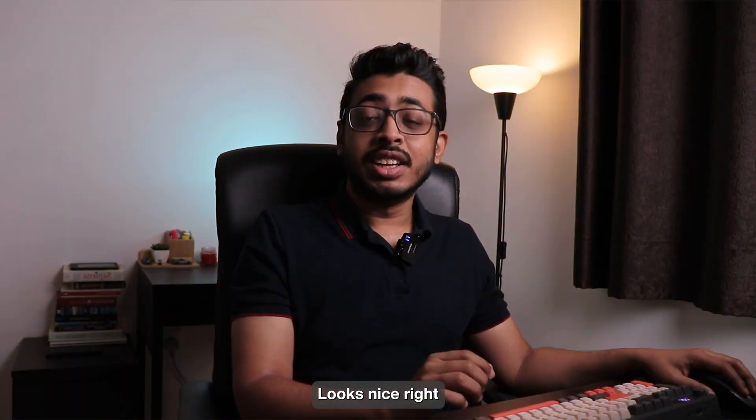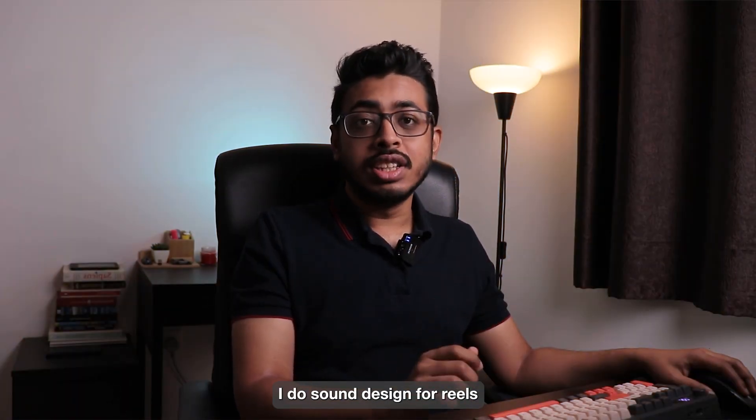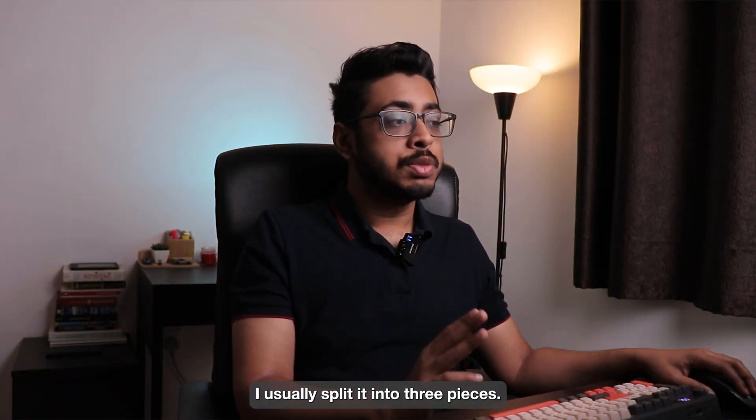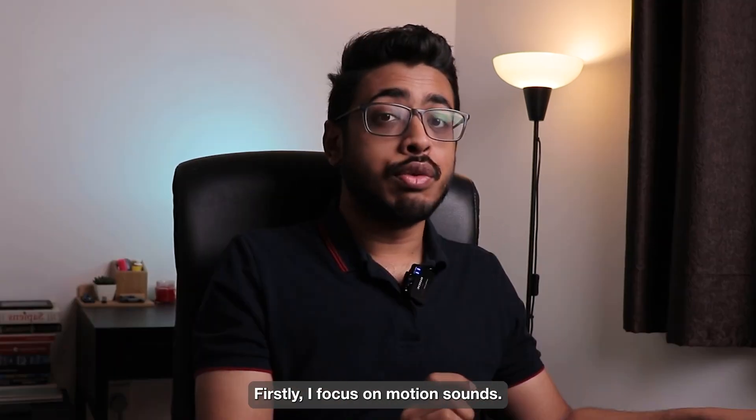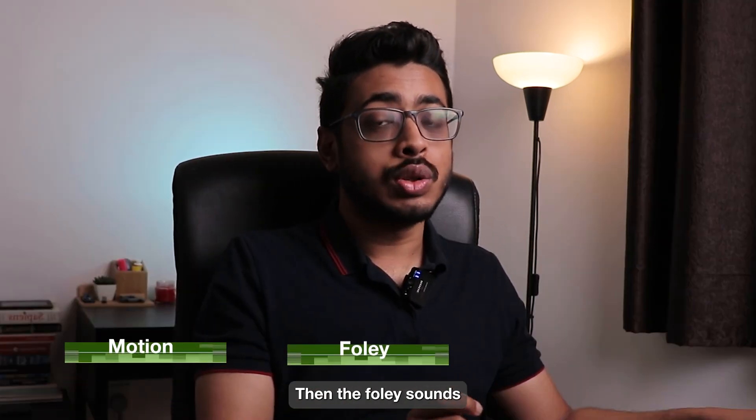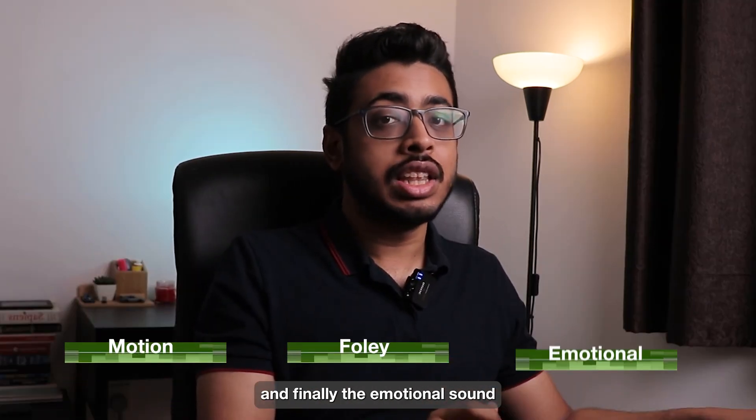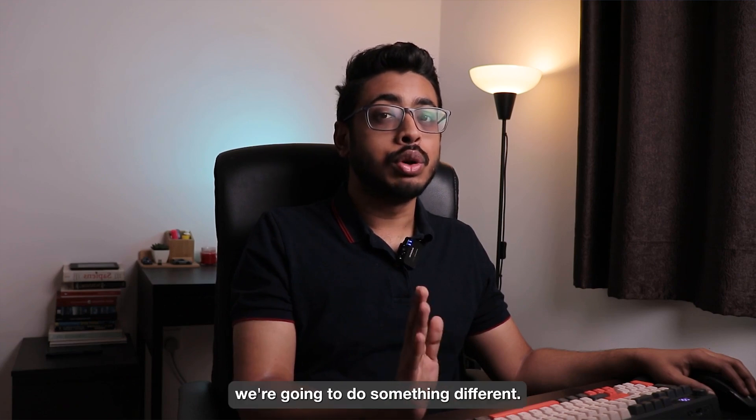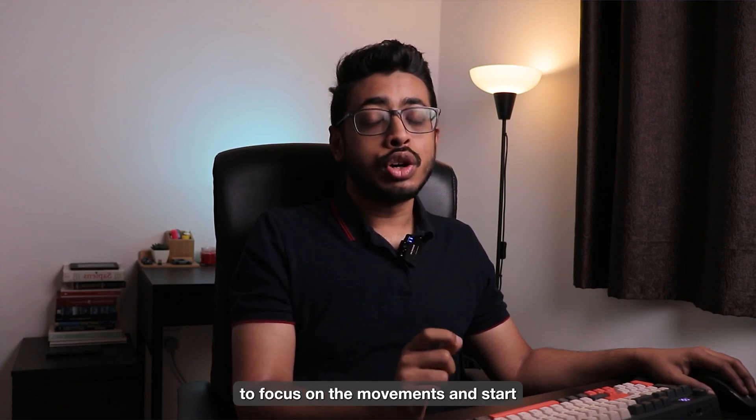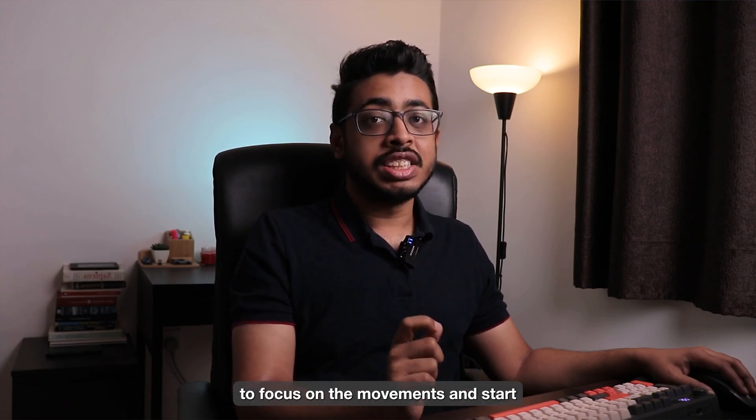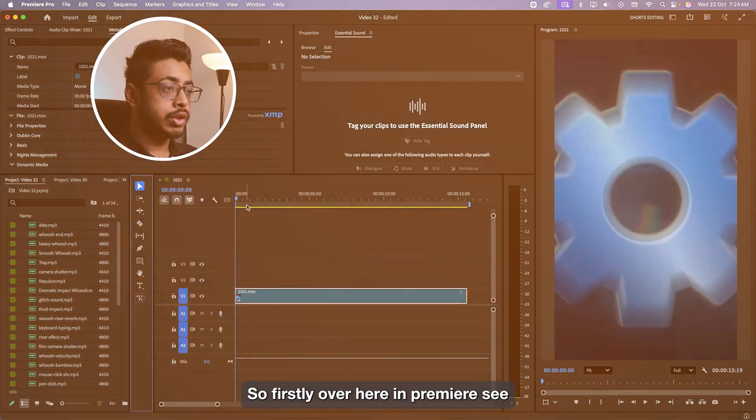Looks nice, right? Usually whenever I do sound design for reels, I split it into three pieces. Firstly, I focus on motion sounds, then the foley sounds and finally the emotional sounds. In this video, we are going to do something different. We are only going to focus on the movements and start applying effects in our timeline. Let's get started.